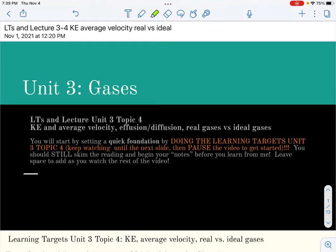This is the fourth and final lecture in the gases unit. It's going to cover kinetic energy and average velocity, which you would have learned about on the gizmo with the Maxwell-Boltzmann graphs. It's also going to cover rates of effusion and diffusion based on average molecular speed and kinetic energy, as well as real gases versus ideal gases — some ways that gases might not behave the way we've described in this unit.